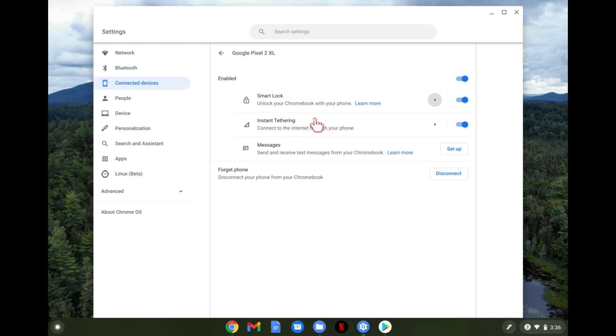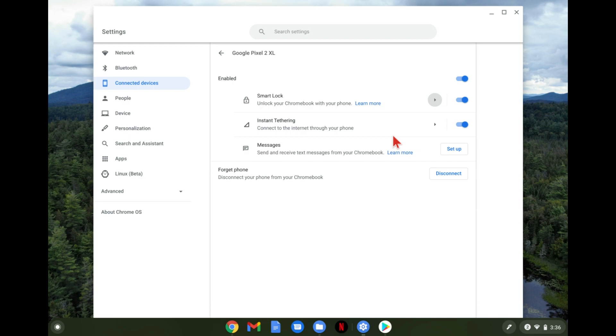Instant tethering, that's another one that's handy. So say you're traveling somewhere or you're out and about and you open up your Chromebook and it doesn't sense a Wi-Fi connection around that you've logged into before. What it'll do is it'll talk to your phone that's probably in your pocket or nearby and automatically turn on your phone's mobile hotspot and connect to that automatically. So you can leave that on or off if you want to but it's handy if you travel a lot.